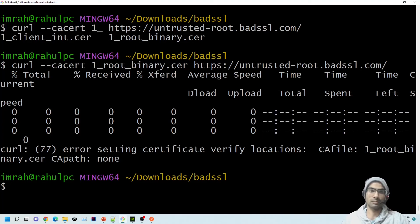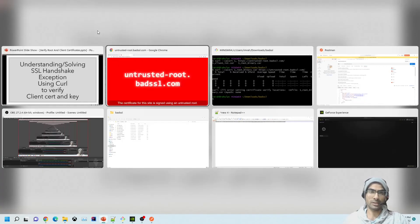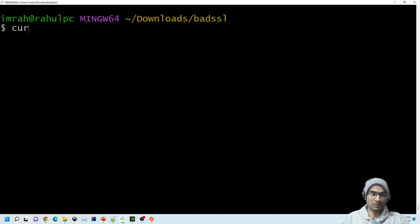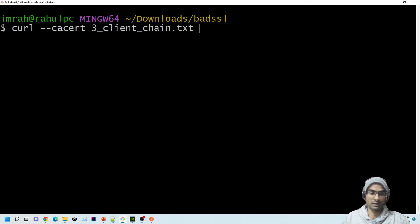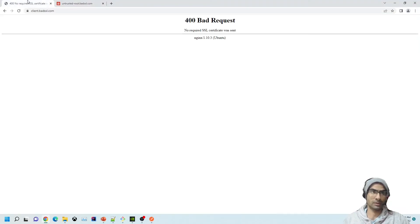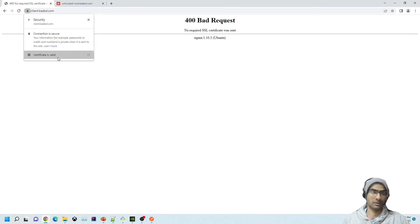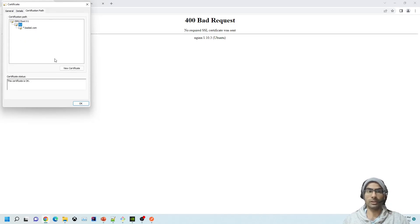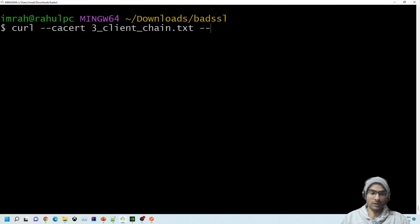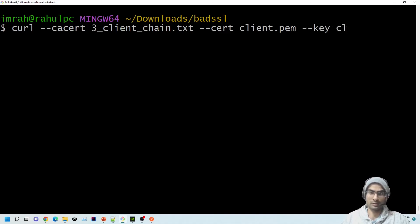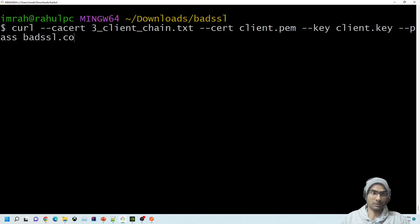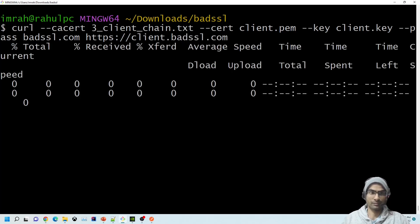Now let's handle the SSL handshake exception using curl. We use --cacert with the client chain file, since we're connecting to client.badssl.com which has both root and intermediate certificates — that's why we created the client chain. We add --cert client.pem, --key client.key, the password badssl.com, and the URL client.badssl.com. It works successfully.